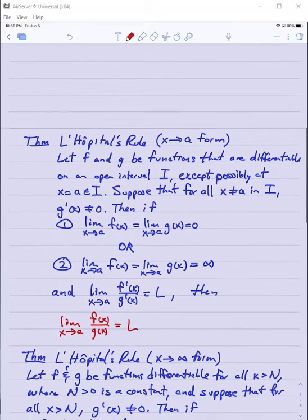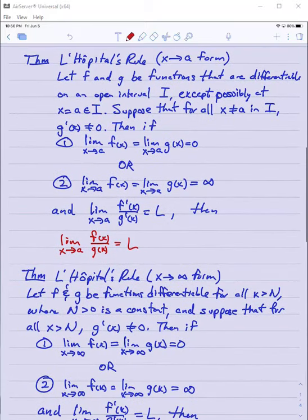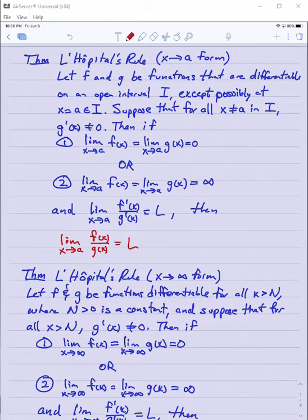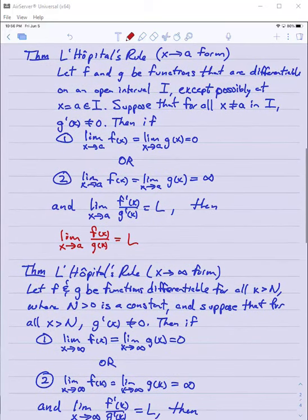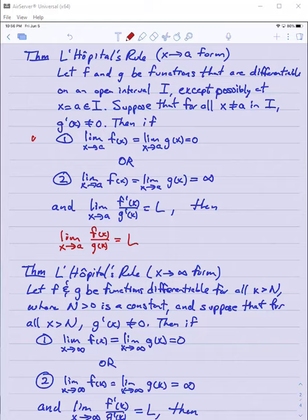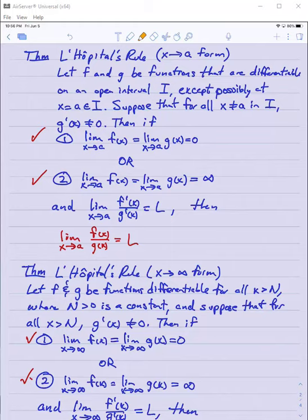Let's take a look at L'Hopital's Rule. Depending on what textbook you're looking at, the theorem might come in two or maybe four versions. I've chosen to lay it out here in two versions, with two sub-cases each — that's where I'm getting essentially four cases. We're not going to prove these. The proof of the basic L'Hopital's Rule requires the Cauchy Mean Value Theorem, which is usually more in the province of an advanced calculus class.